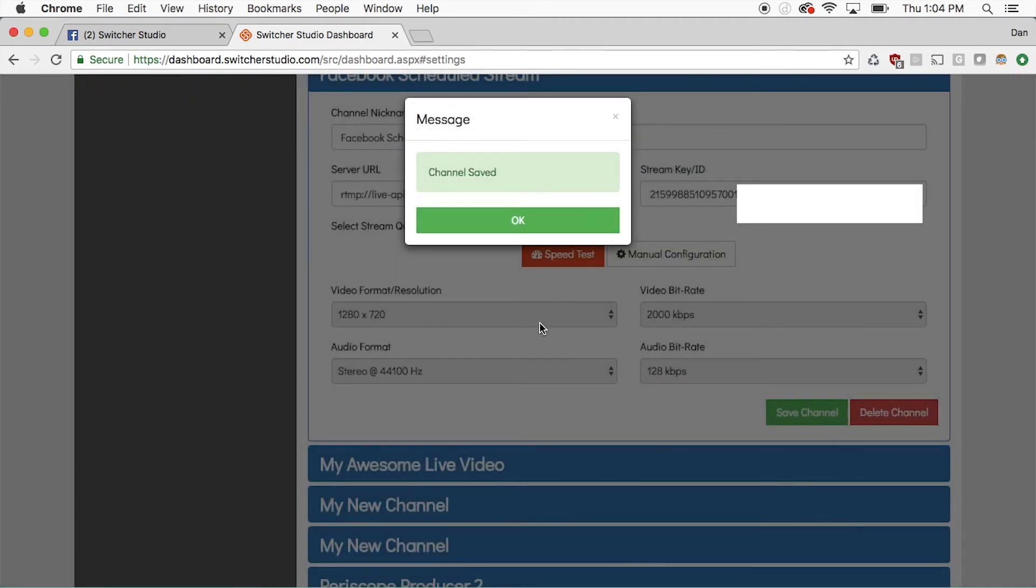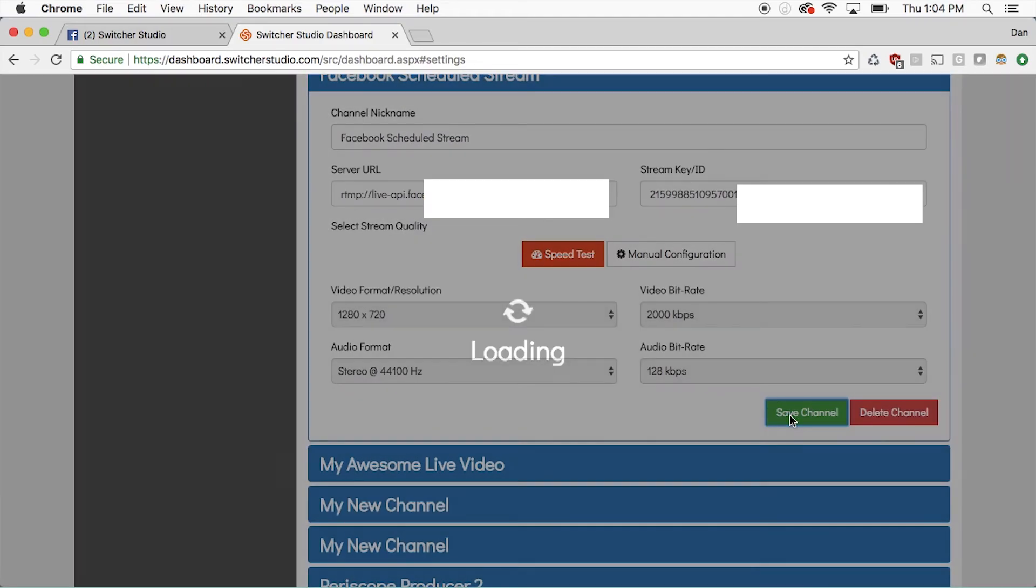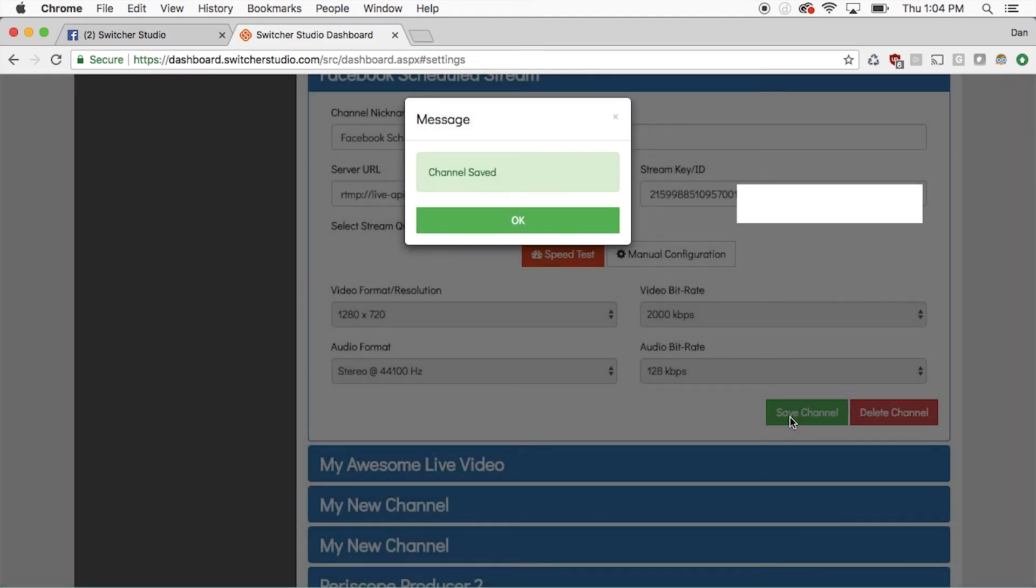Once you are done, click on Save Channel. The stream will be synced with the Switcher Studio app.